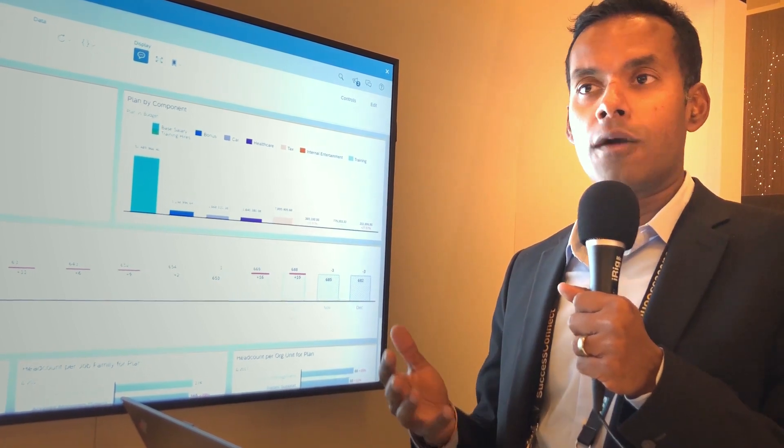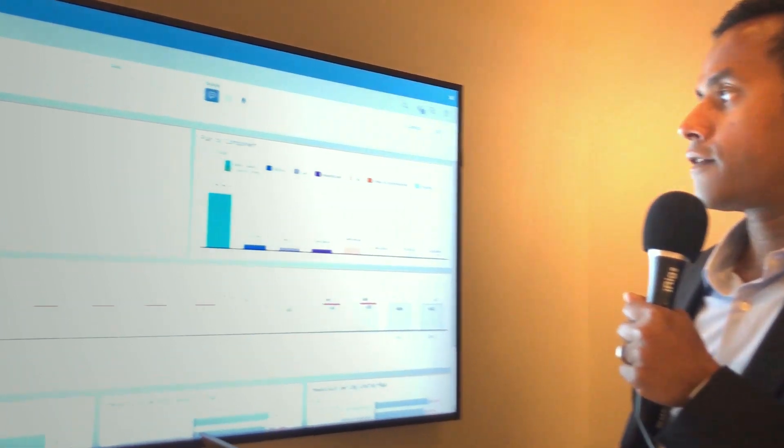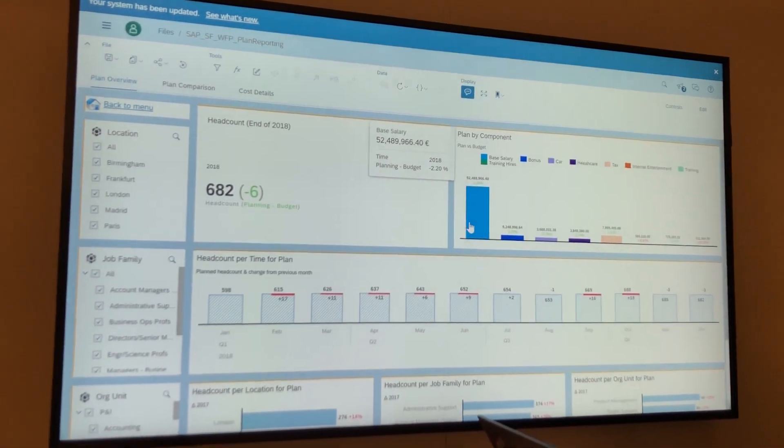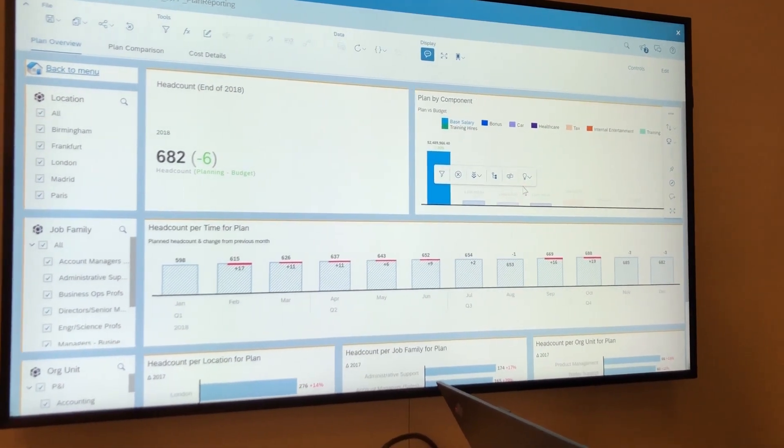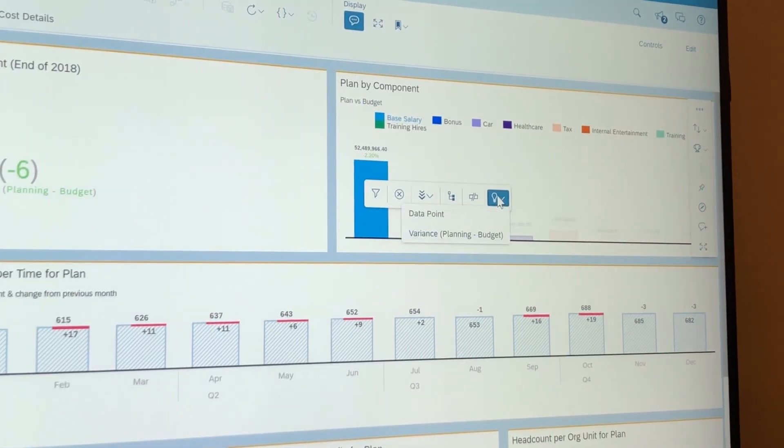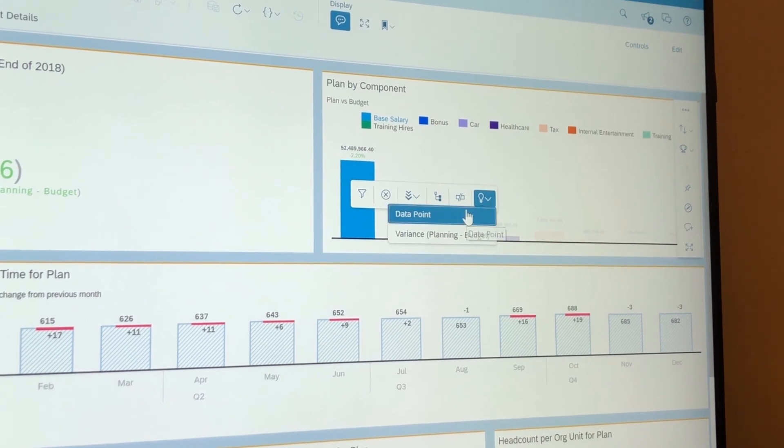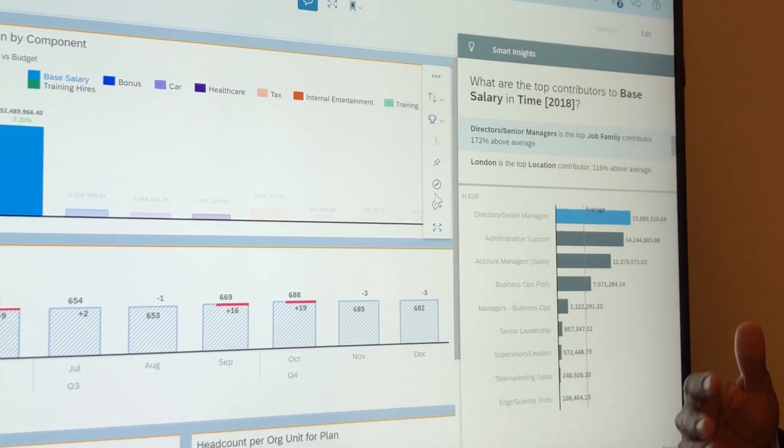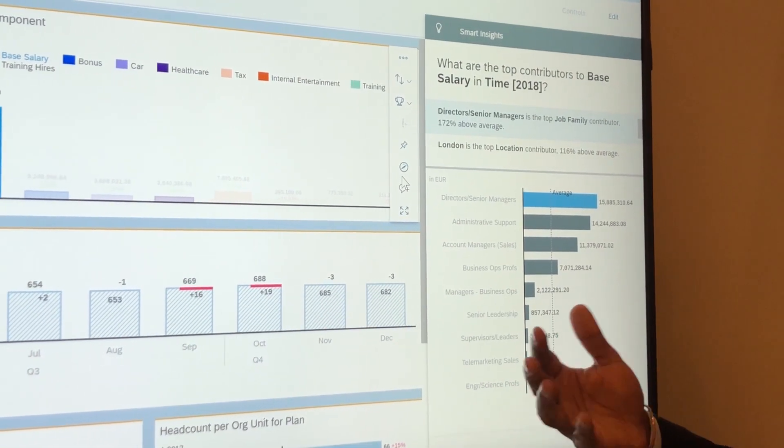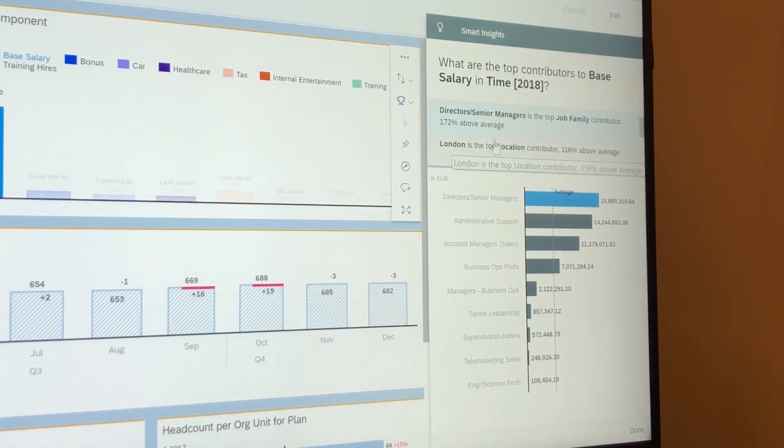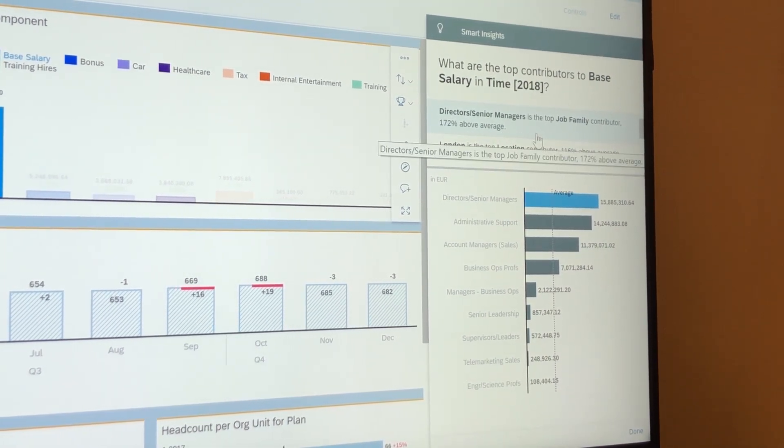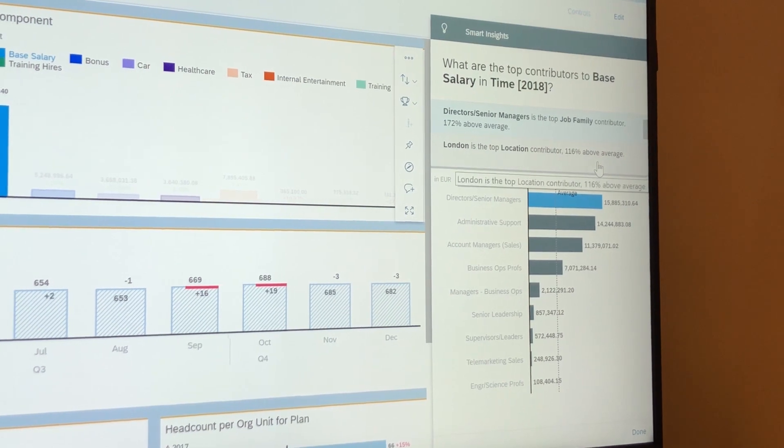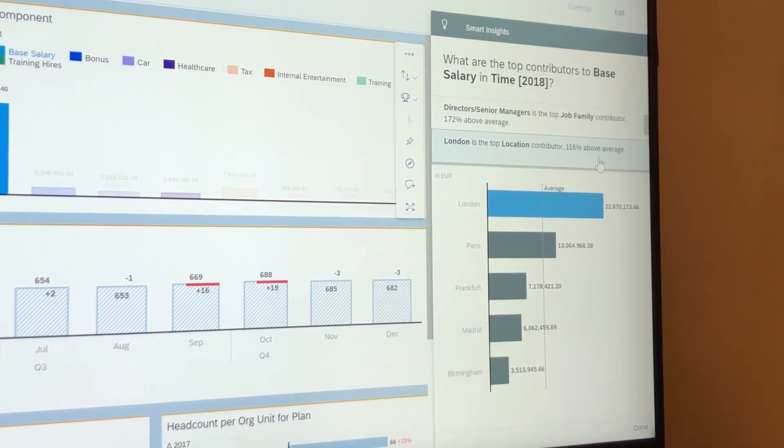So HR business partners can effectively look at numbers like their salaries and just click over here and open up this light bulb, which is Smart Insights. And through that, they basically get machine learning to help them state some of the things that might not be so obvious, such as what are some of the more significant contributors to salaries, what are the locations that are a little more expensive and such.